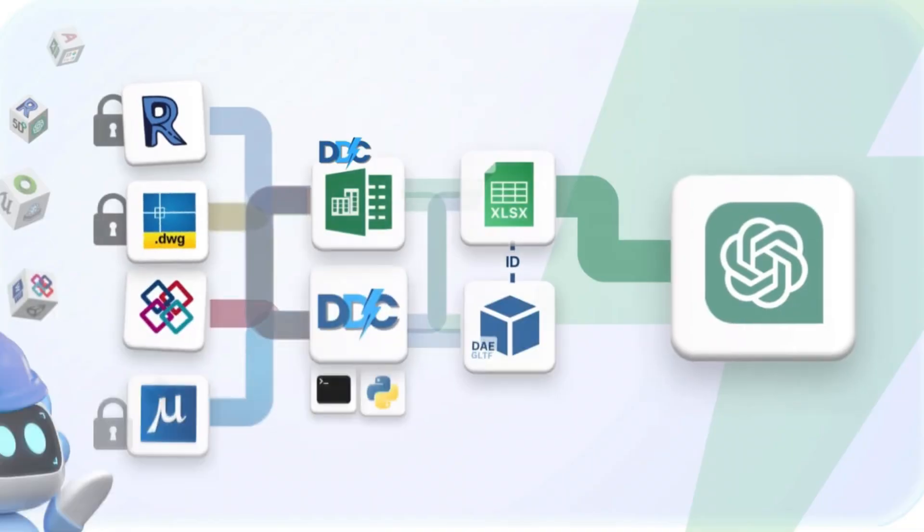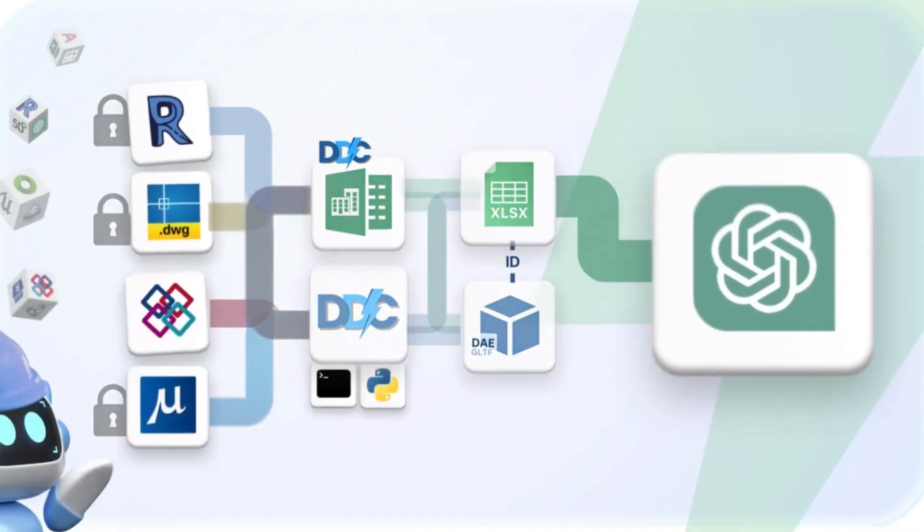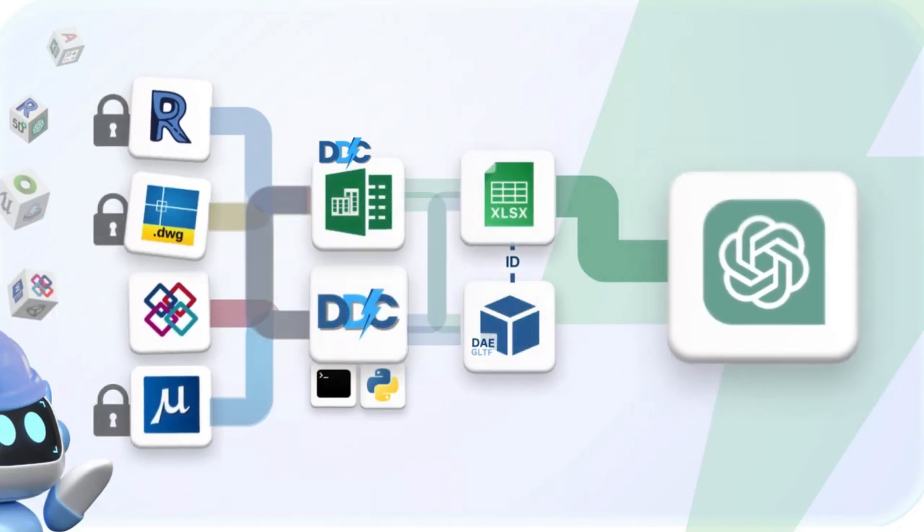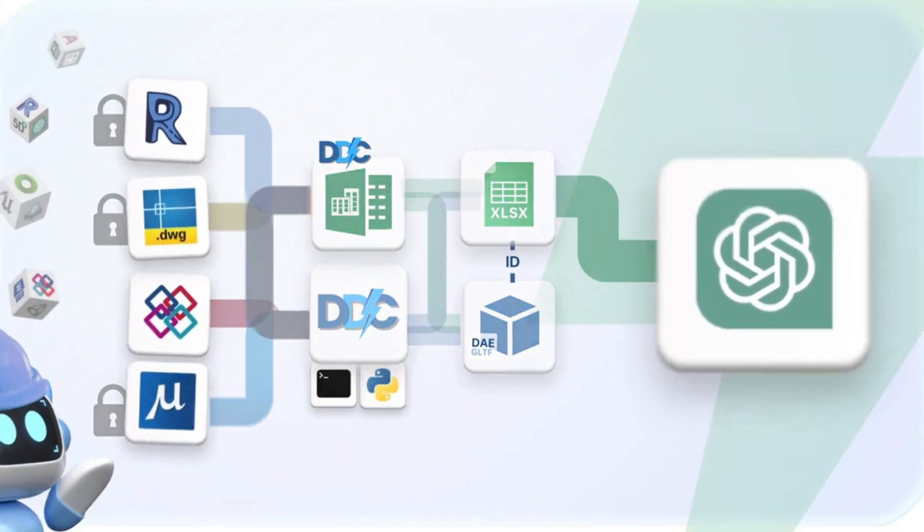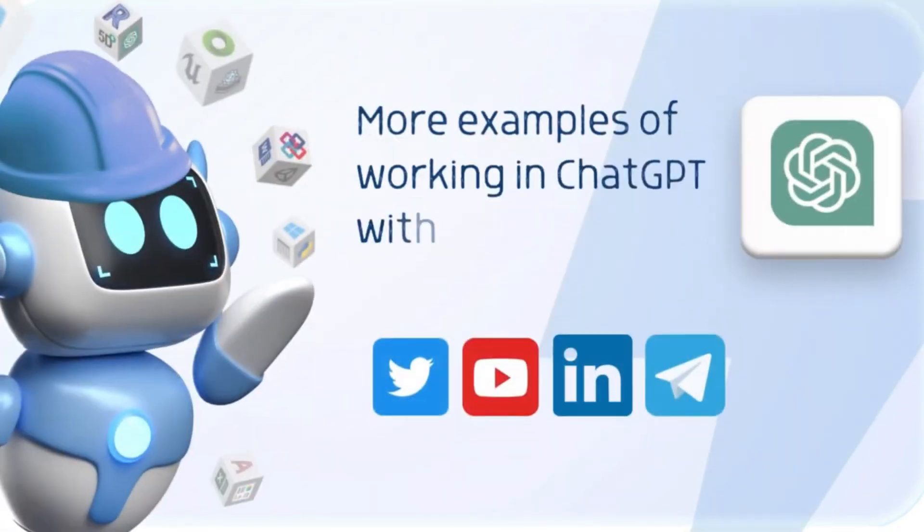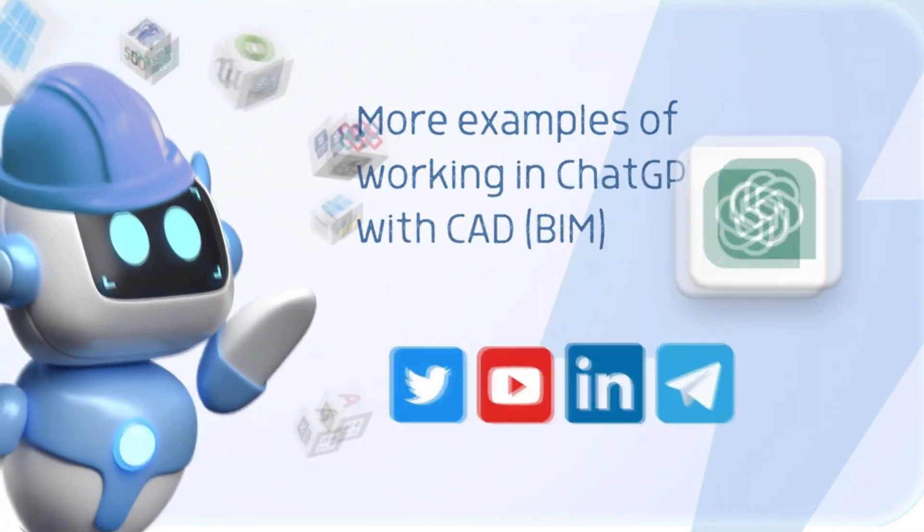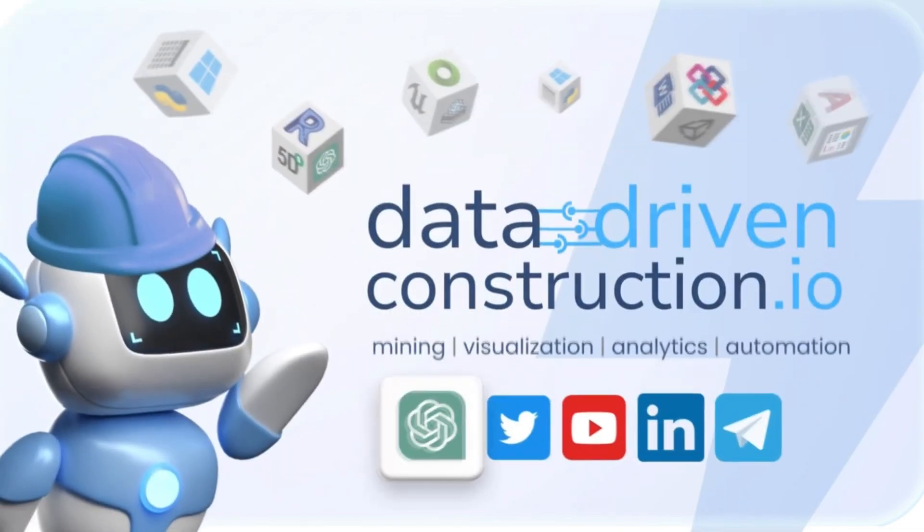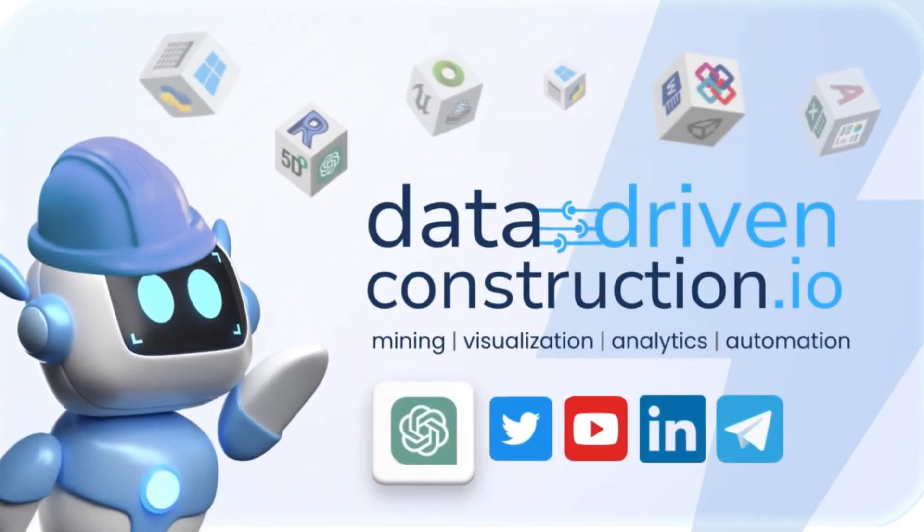You can find examples on how to create automated pipelines for your projects on our YouTube channel or the datadriven construction.io website. Subscribe to our social channel so you don't miss new apps and videos. If you find this helpful, please consider reposting.